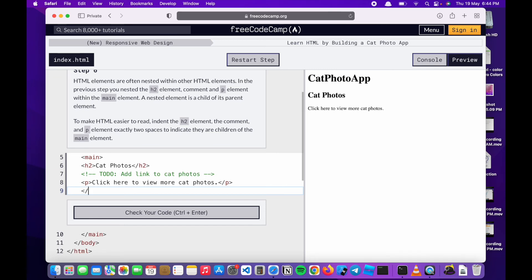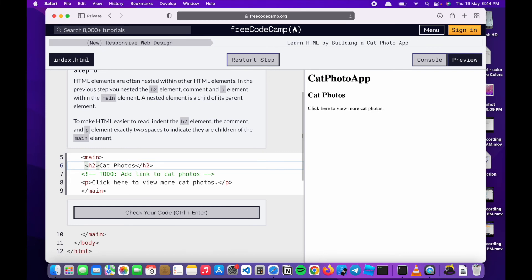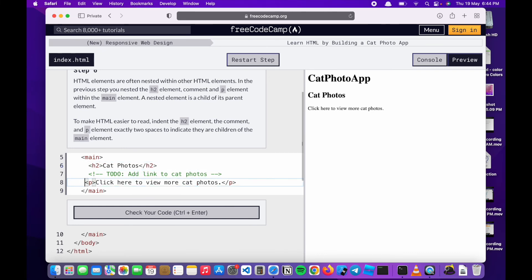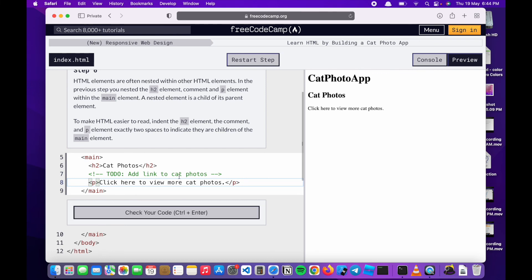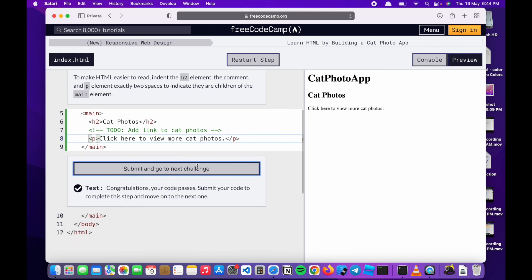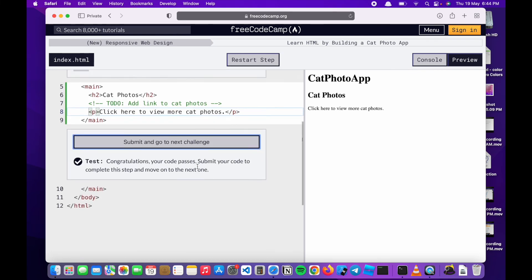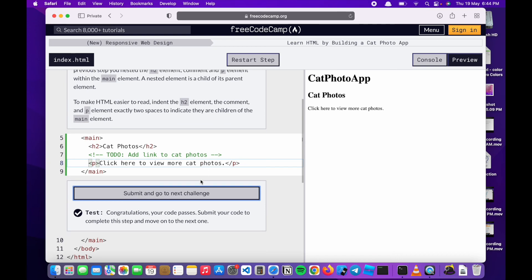We'll do the same thing we did in the last step. We did the main tag, but instead now what they say we should do is put two spaces, two spaces, two spaces. We'll click to submit. Congratulations, we are done.